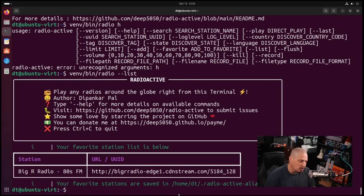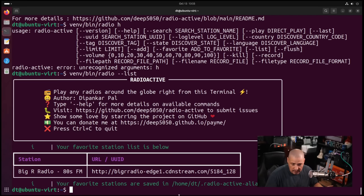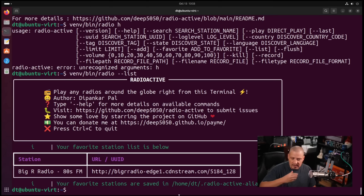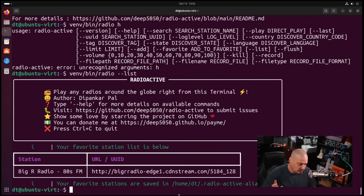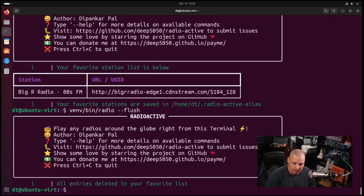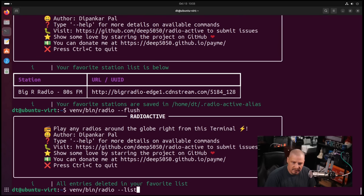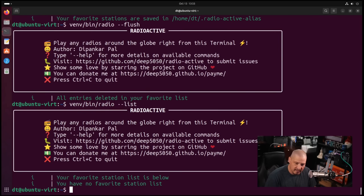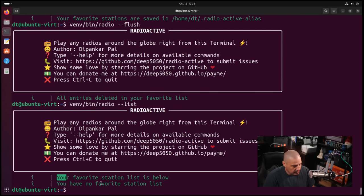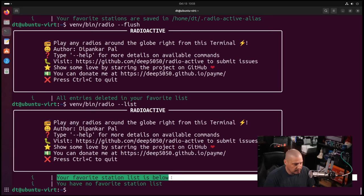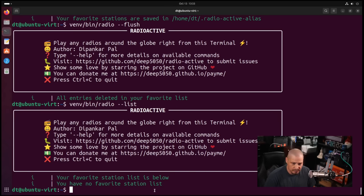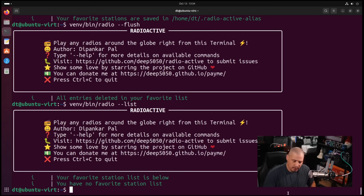You can see there's some things you can do for adding a favorite. Sometimes you want to clear your favorites list, and there is the --flush command for that. If I up arrow and do --list, this is a list of all our favorites. Say I have 10, 50 stations in a favorite list, but maybe I want to clear that favorites list and start all over. I could do --flush, and all entries in the favorite list have been deleted. Now when I run --list, you can see your favorite station list is below, but you have no favorite stations.